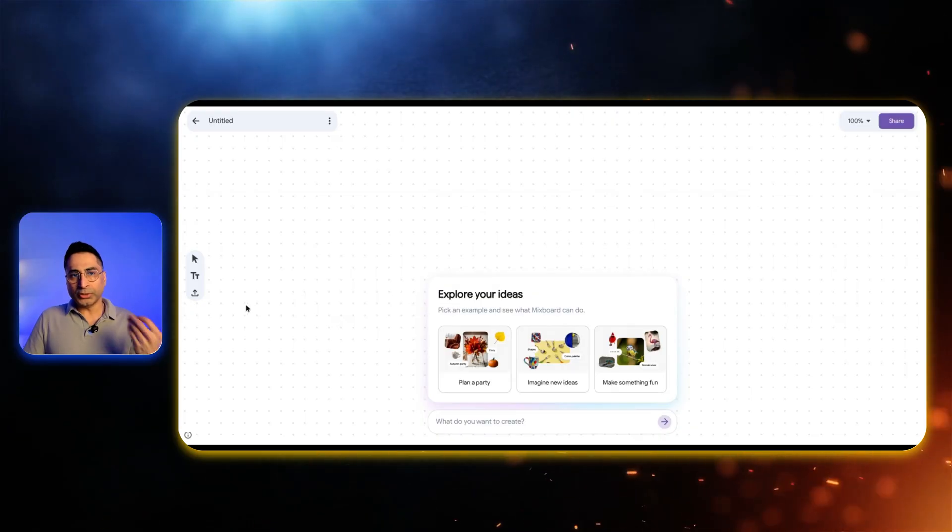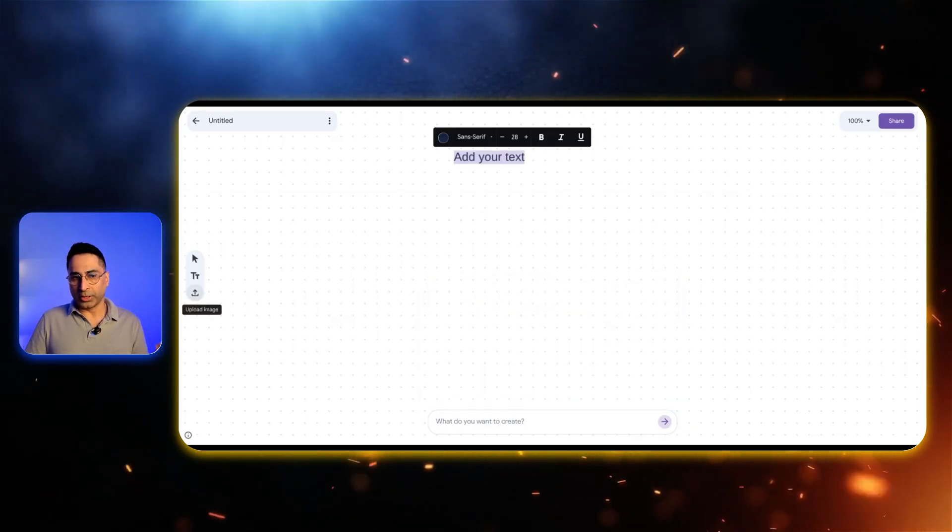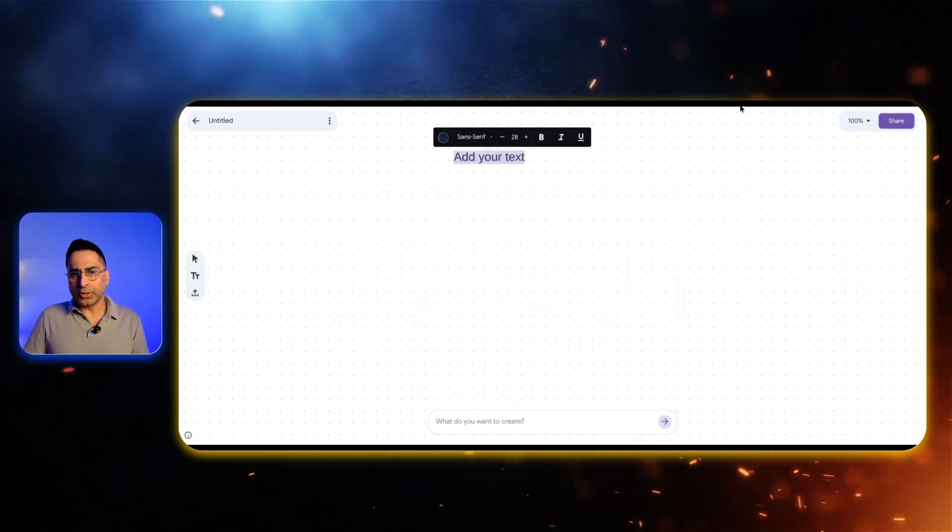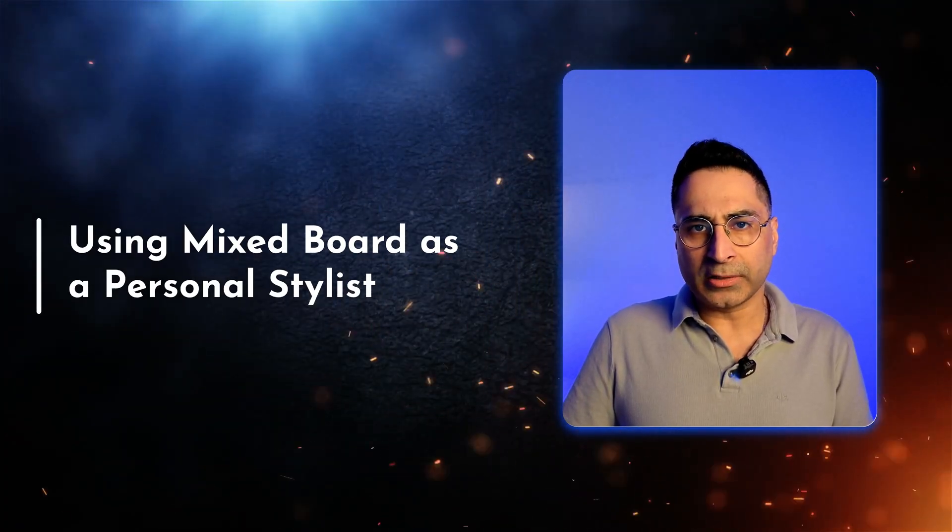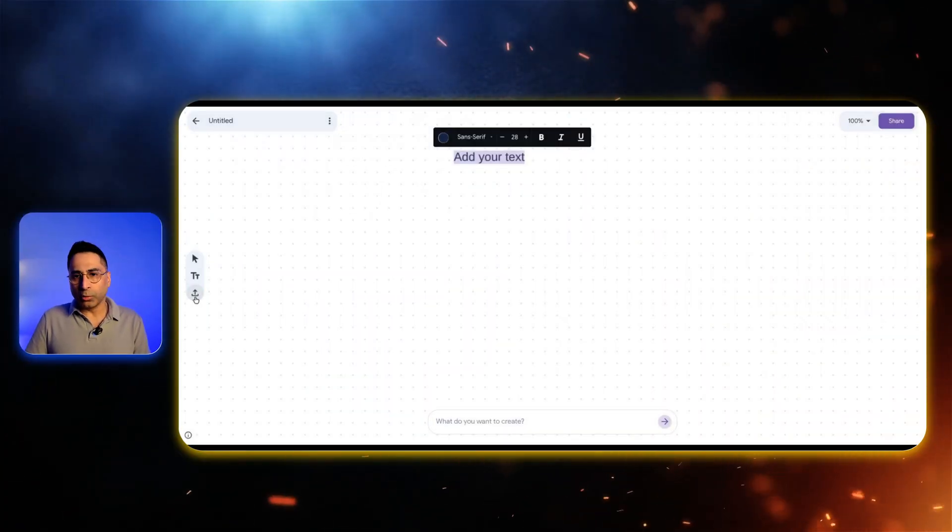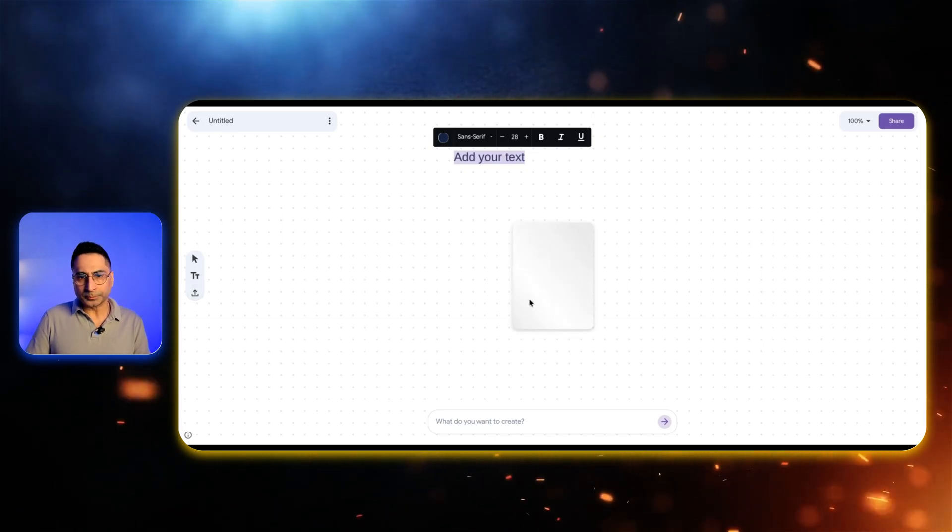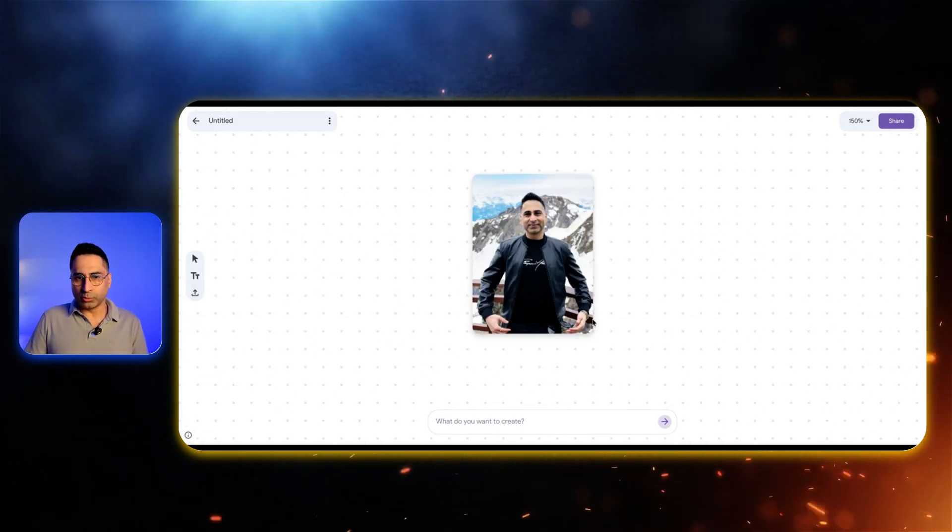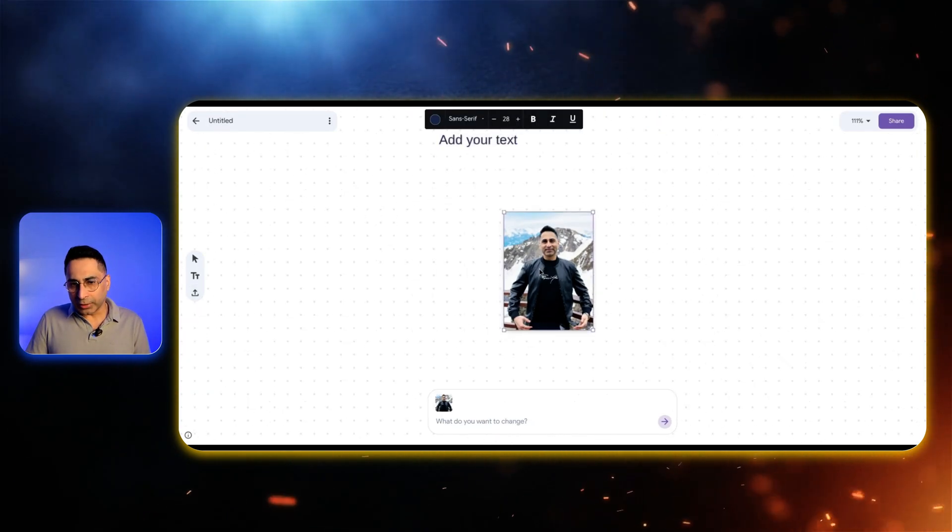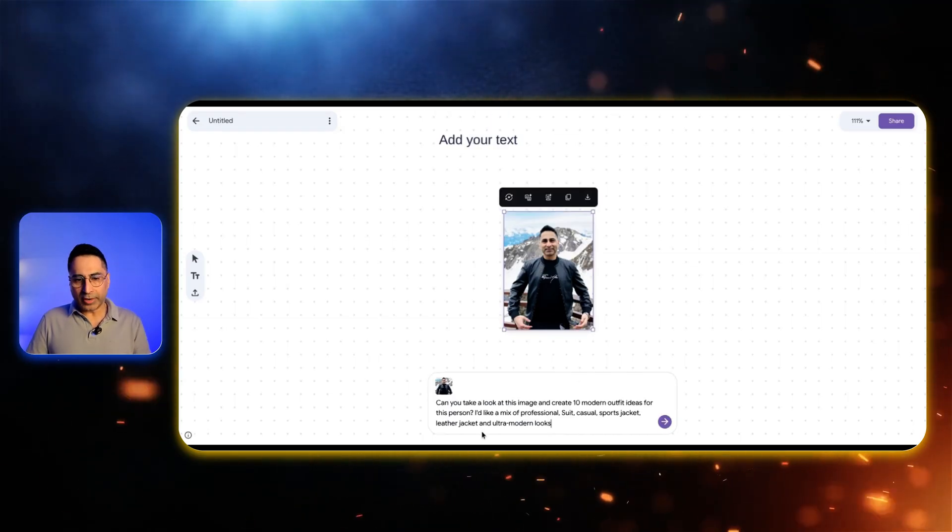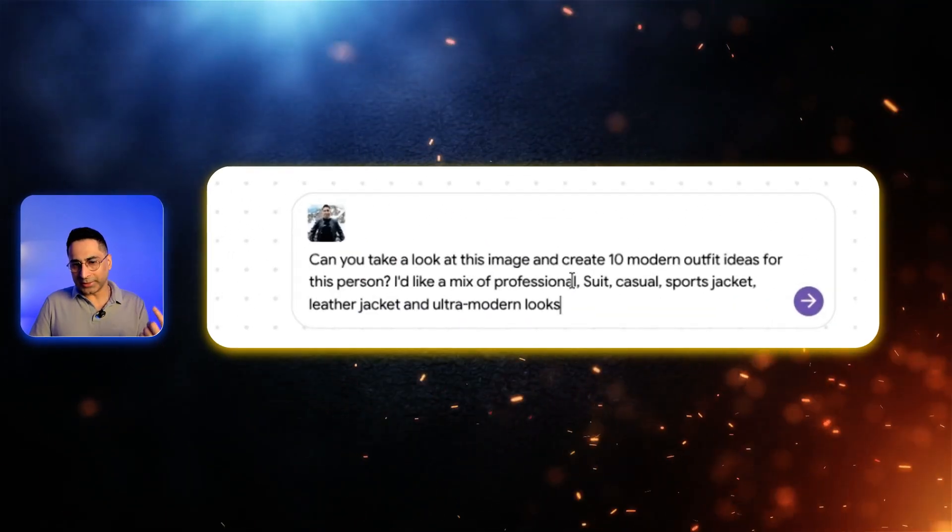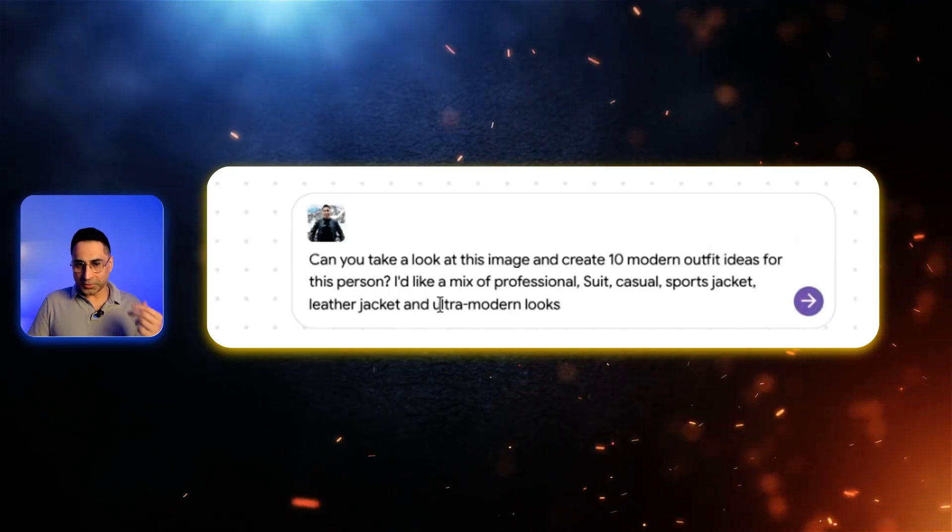Once you're inside you have the option of uploading your own image. The first use case I'm going to take is using this as my personal stylist. So I'm going to upload my own image here. You have the capability to zoom in and zoom out. When you click on the picture it selects it and I'm going to write a prompt: can you take a look at this image and create 10 modern outfit ideas for this person.